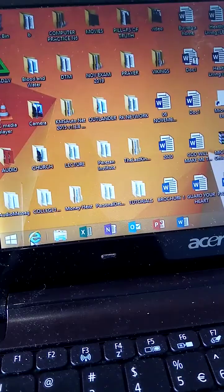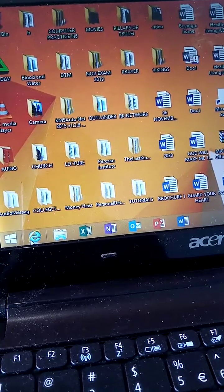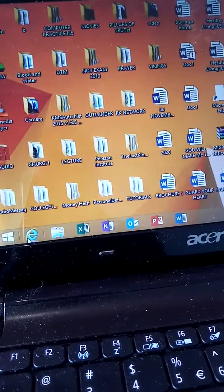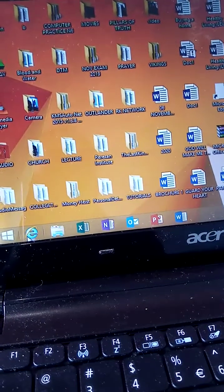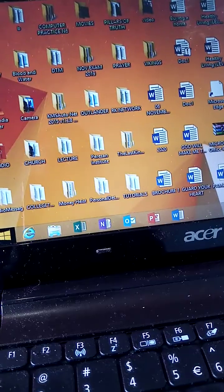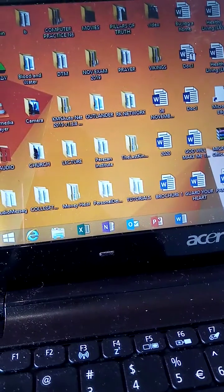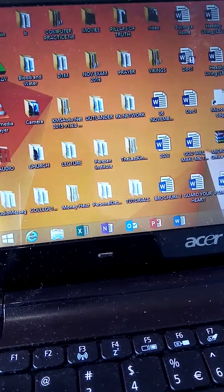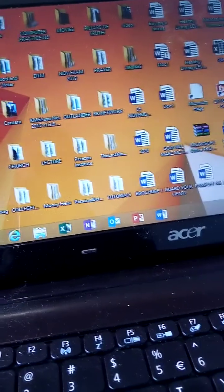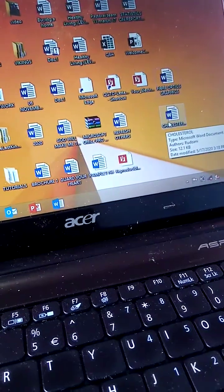Retrieve the document Cholesterol, that is saved in the Computer Practice N6 student files folder. Retrieve the file Cholesterol.